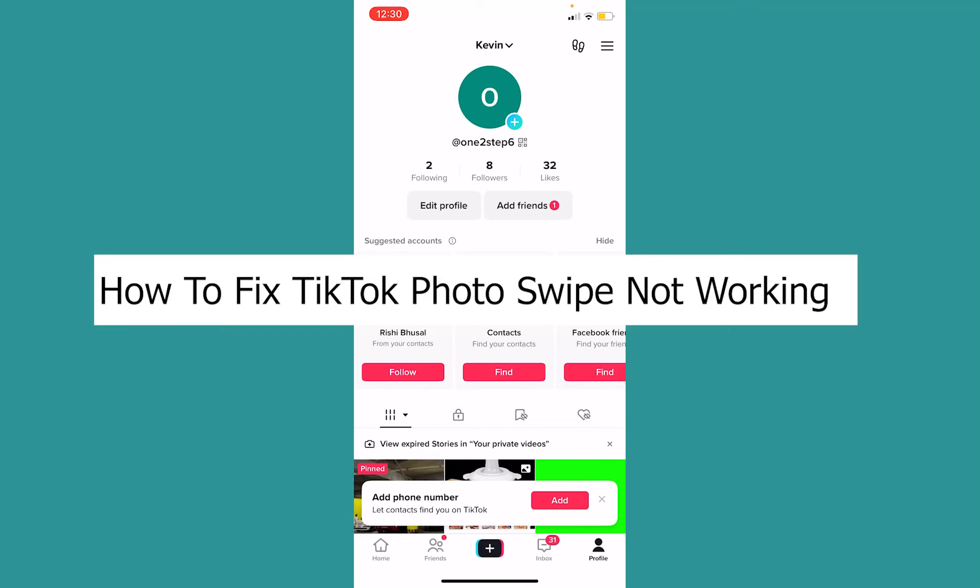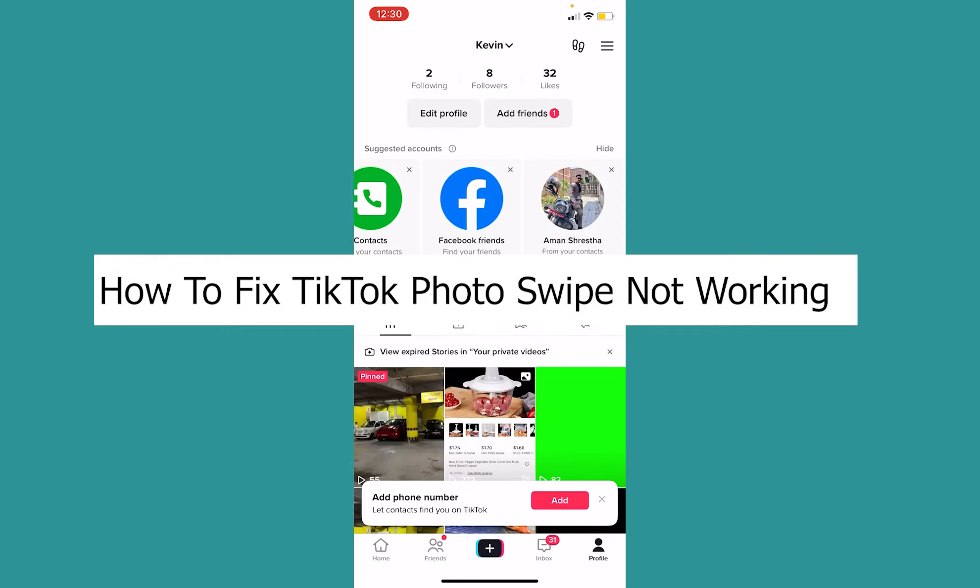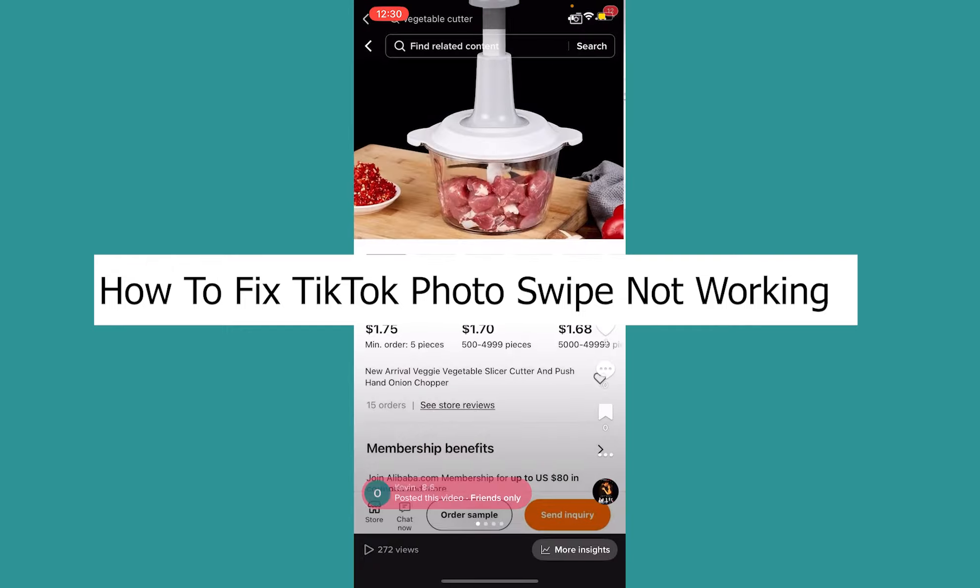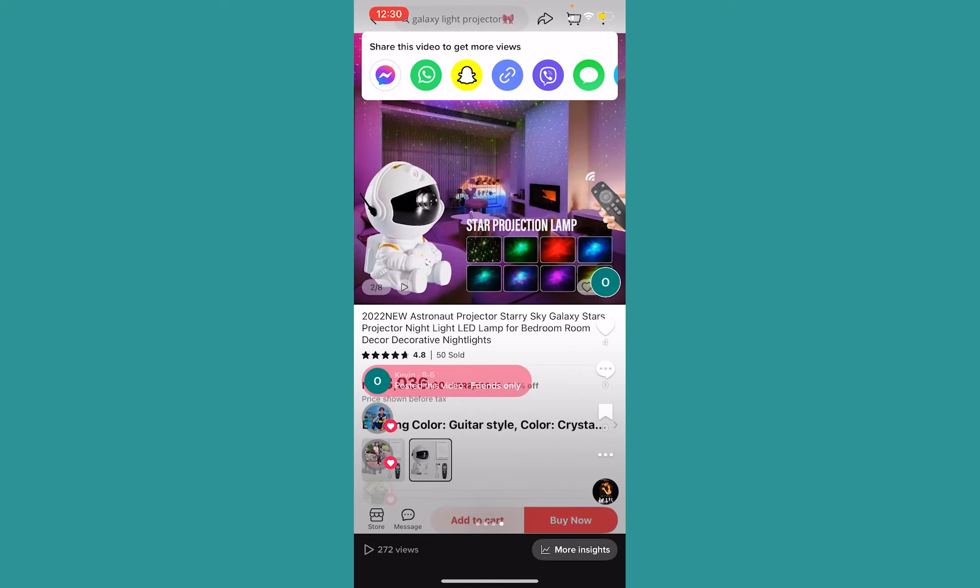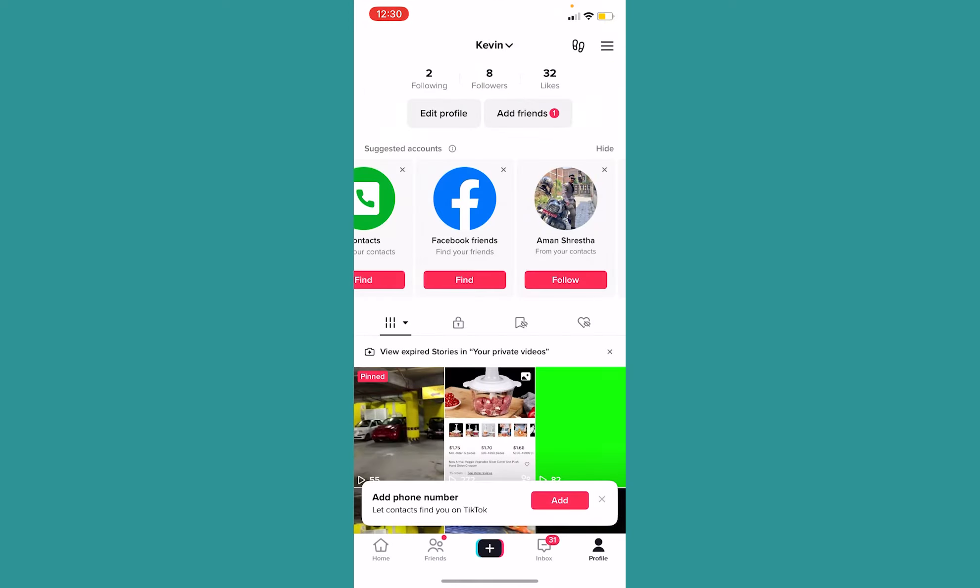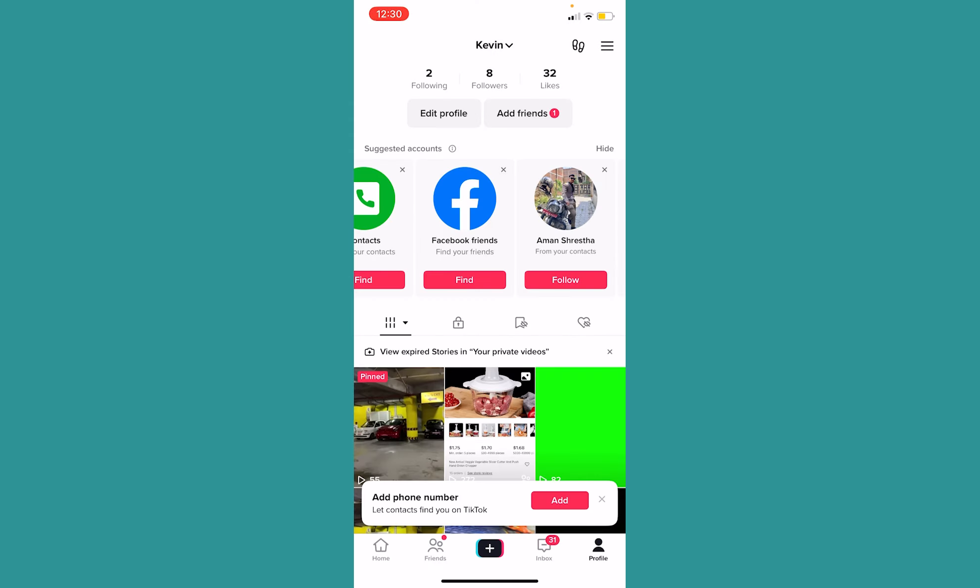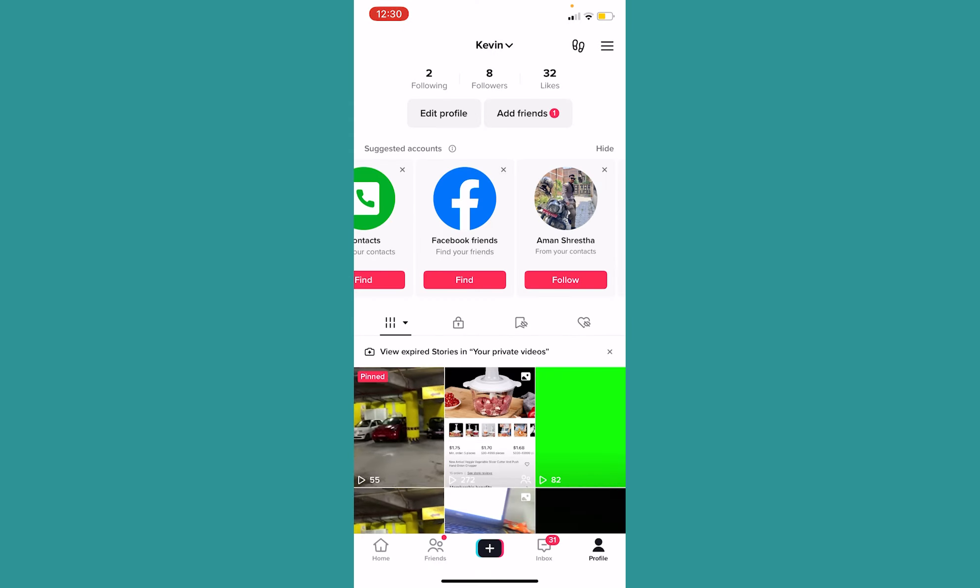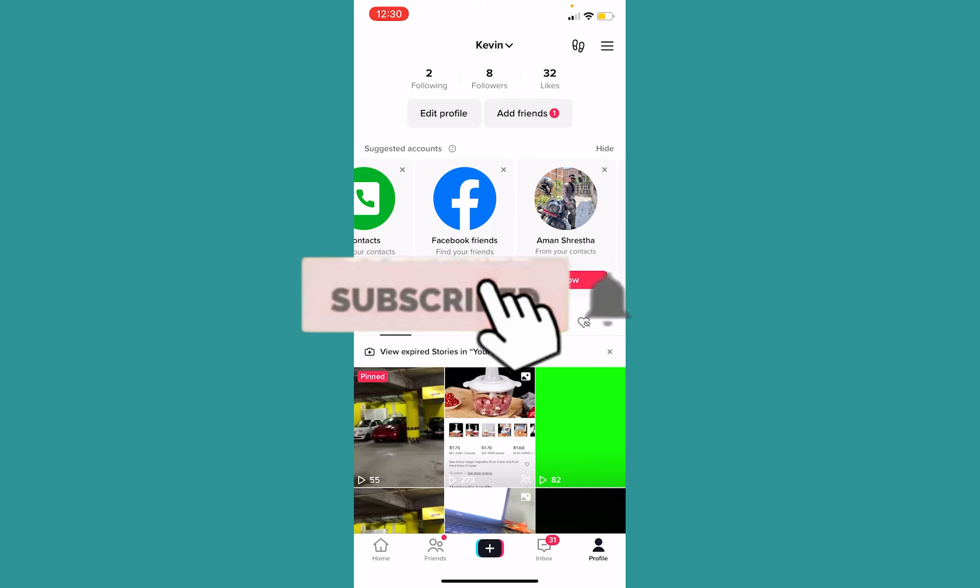Welcome to our channel One Step where we post tutorial videos. Today I'll teach you guys how you can fix your TikTok photo swipe not working. It's pretty simple. Let's say you wanted to create a slideshow like this but your pictures just don't swipe up. Well, today I'll be showing you guys how you can fix it. And before I show you the steps, if you guys are new to our channel One Step, hit subscribe and let's move on.